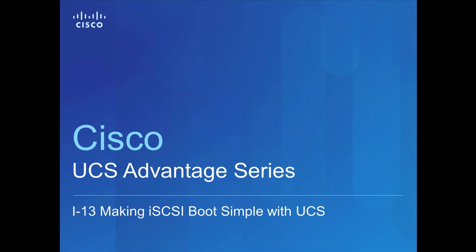This video is part of a series that is intended to show some of the unique advantages made possible by Cisco's server offering called Unified Computing System, or UCS for short.